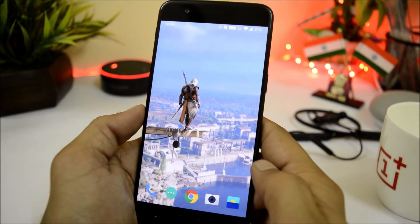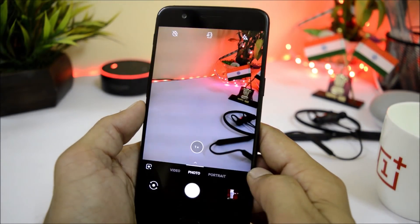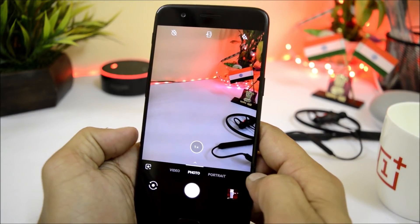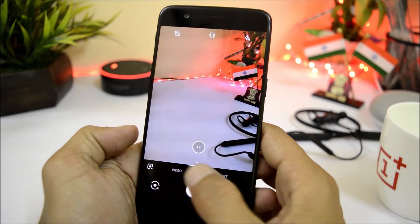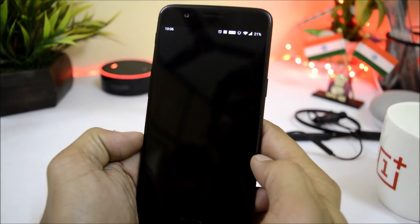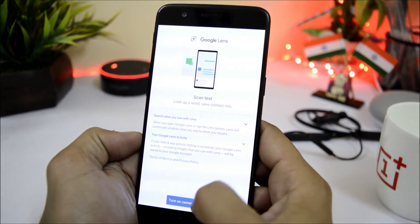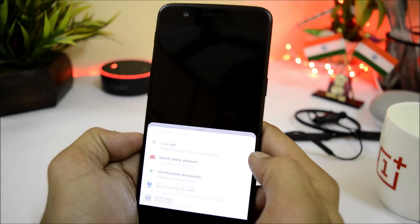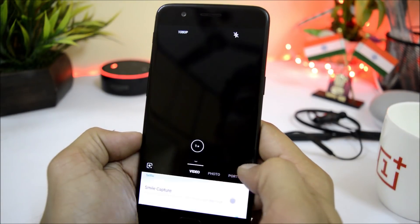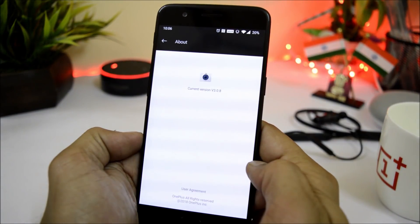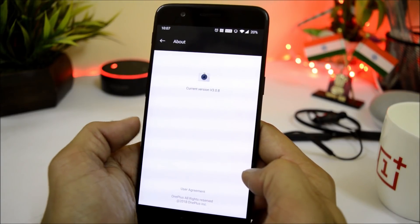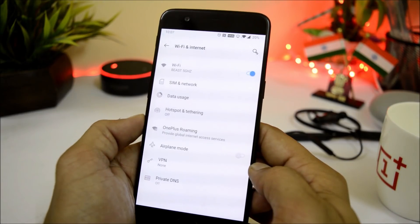Moving on to the camera application — everything seems to be working fine including front and back cameras, portrait mode, and video recording with no issues. Google Lens has been added here, and the camera application has been updated to the latest version, 3.0.8. On the previous leaked file it was version 3.0.